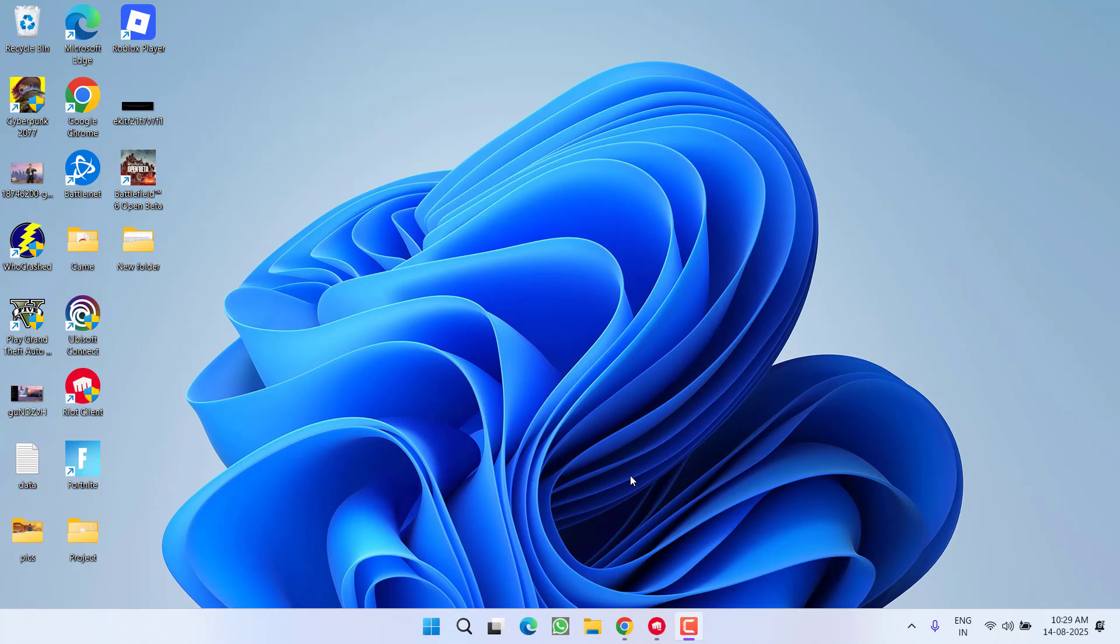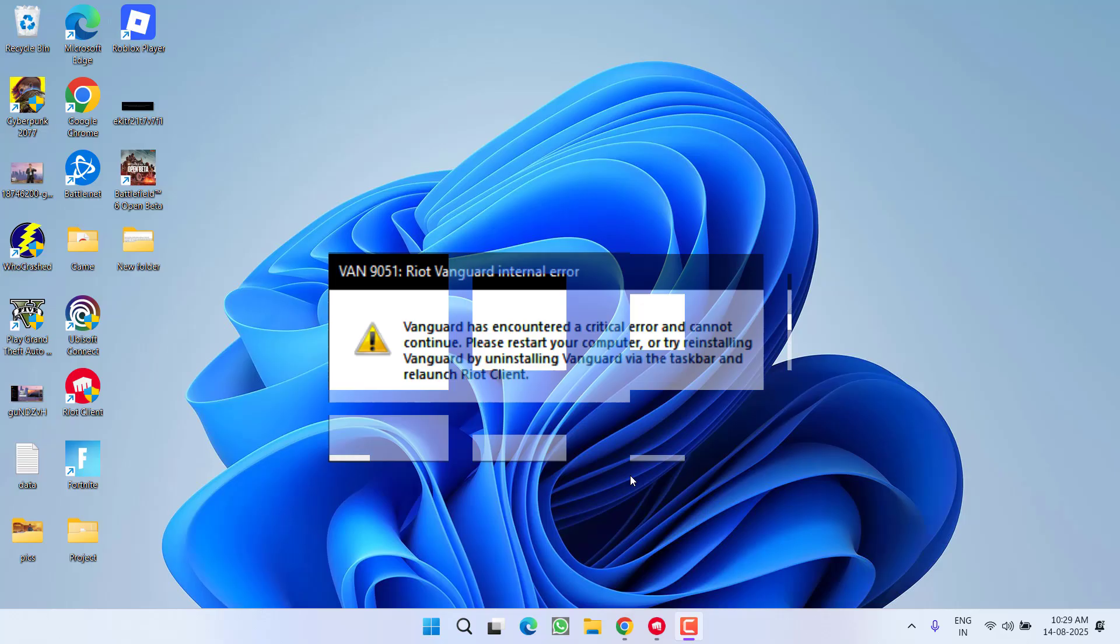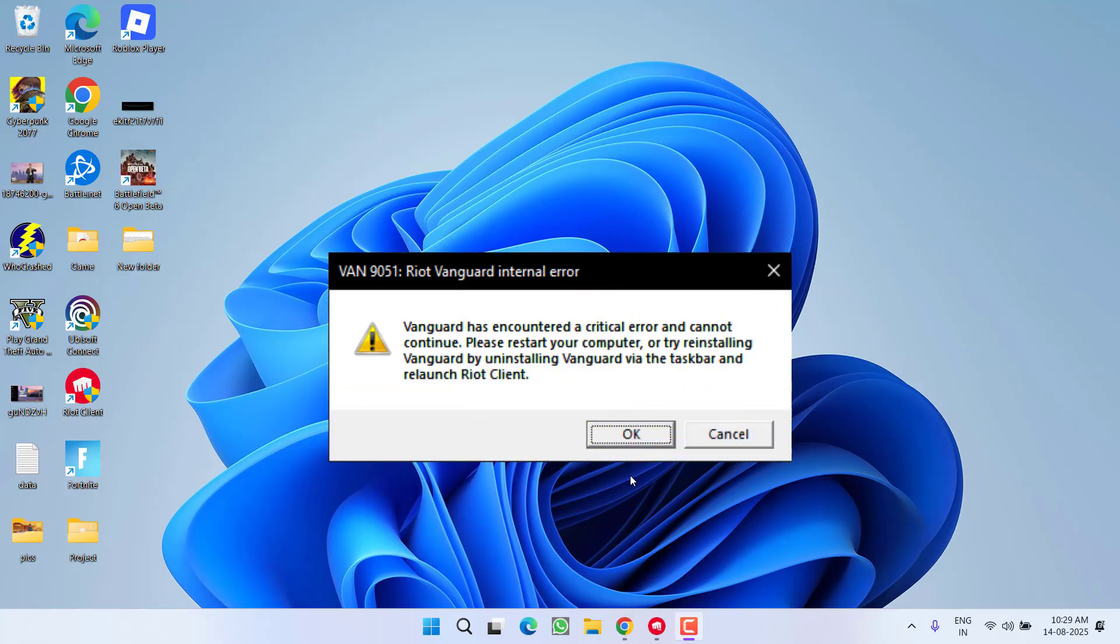Hey friends and welcome back to my channel. This video is all about fixing the issue while launching Valorant or League of Legends when you get error code VAN 9051, Riot Vanguard internal error. So without wasting time, let's go ahead and directly proceed with the resolution.